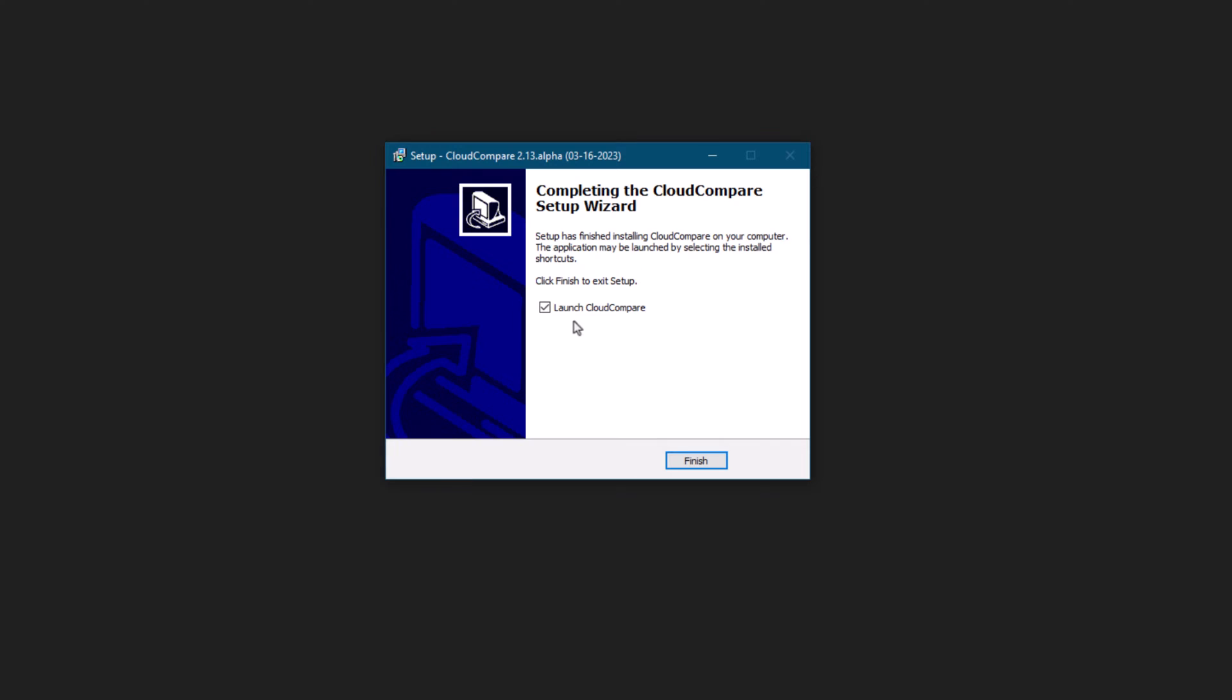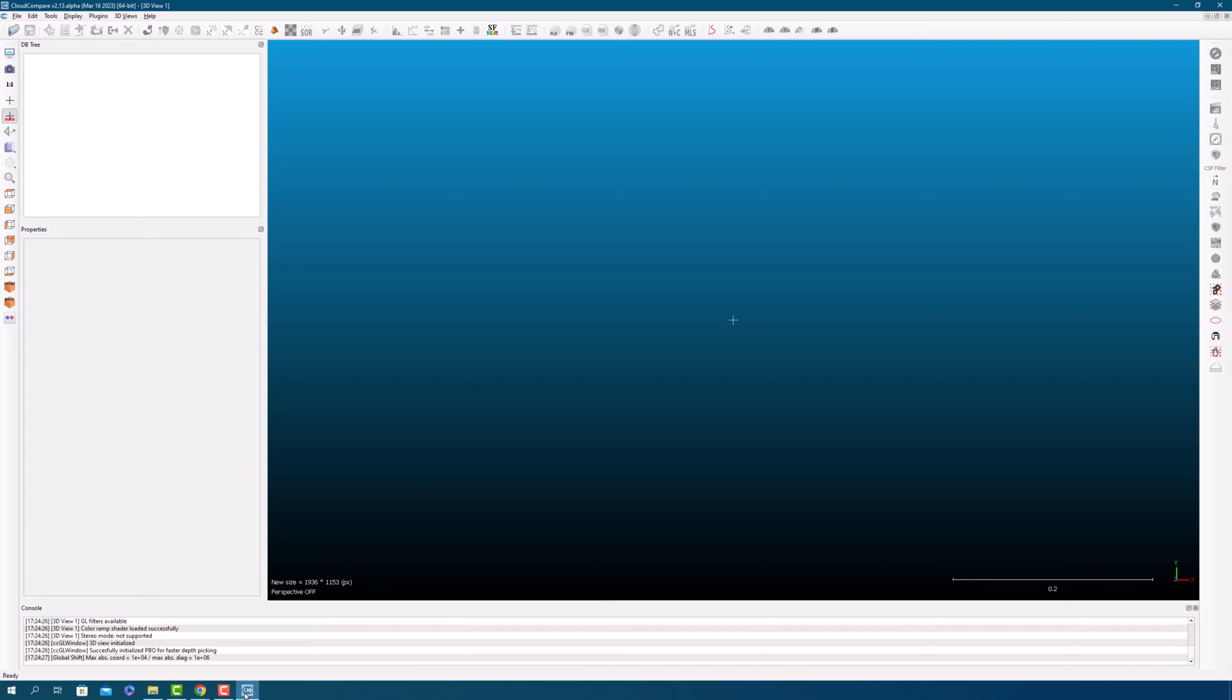When the installation is complete, click Finish. If you leave the Launch Cloud Compare box checked, the program will automatically open up. And voila! You're now ready to start using Cloud Compare.